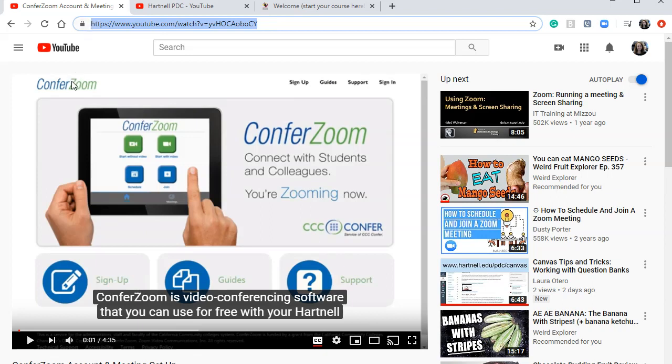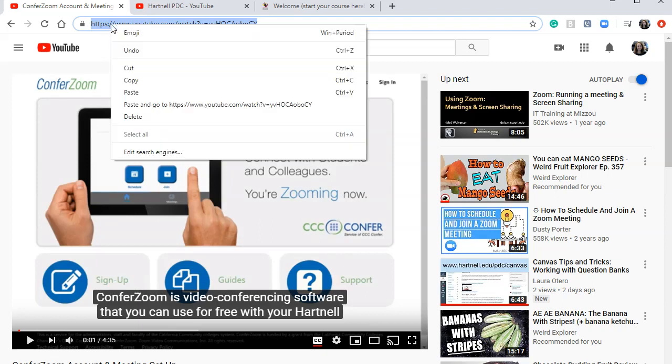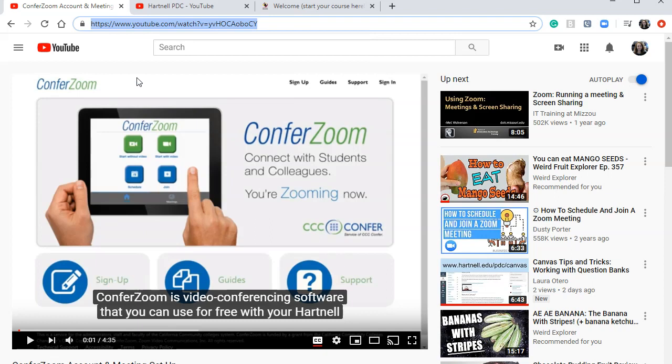This is your YouTube video URL. This is your link. So you'll need to copy it. Either right click and select copy, or you can hold down the control key and tap C on your keyboard. And that will copy it as well.